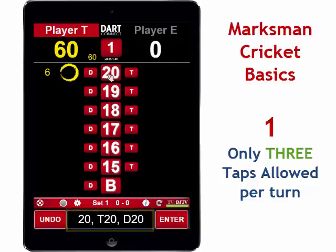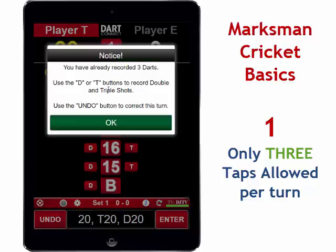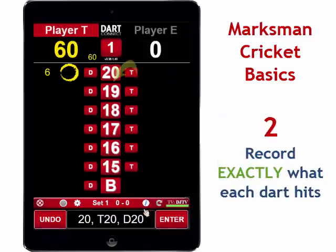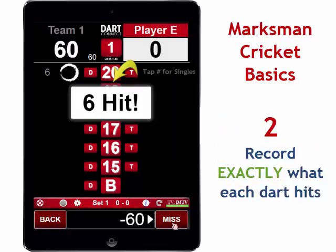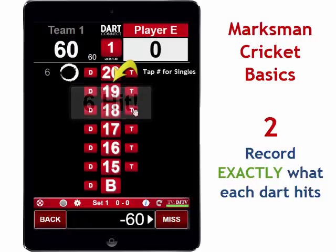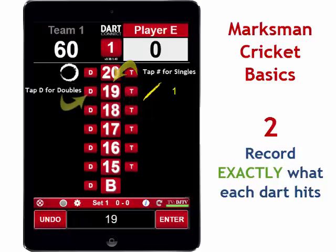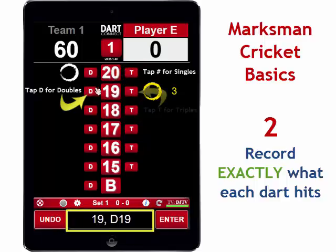So if you try to tap more than three times, you'll get the following message. Remember to record exactly what each dart hits. For single marks, tap the corresponding number button, and only tap the double button for darts that hit a double, and only tap the triple button for darts that hit a triple.